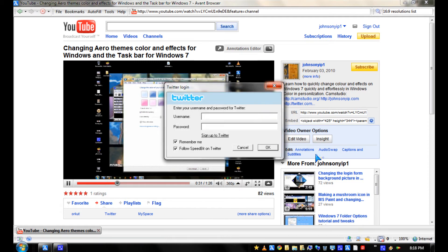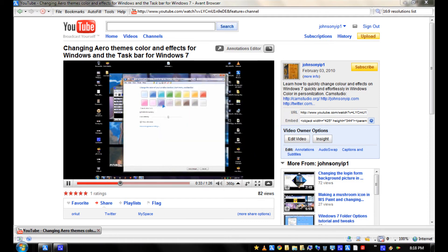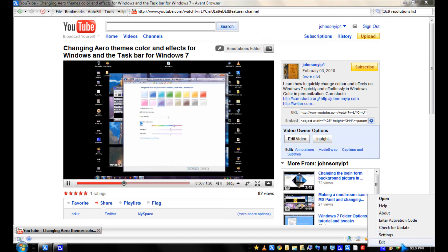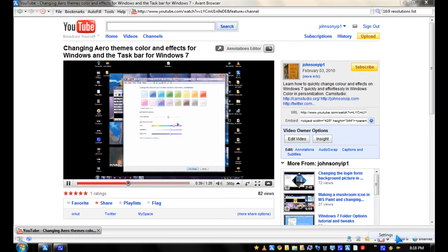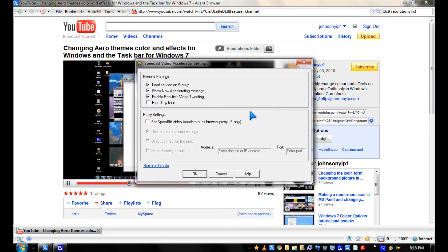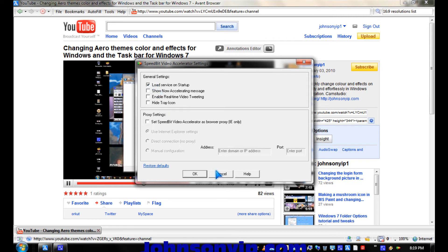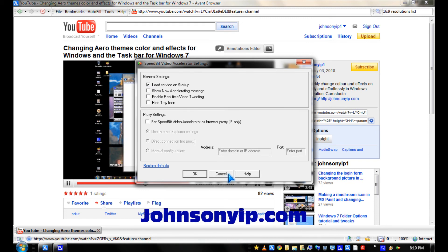And if you don't like the notification, you can go to Settings and turn these notifications off. You can also disable it on Startup to make your computer load faster.